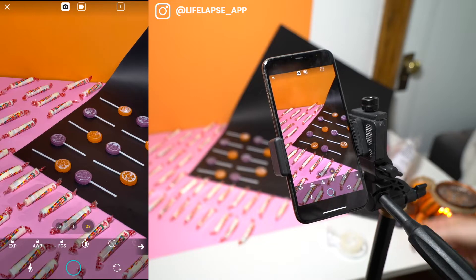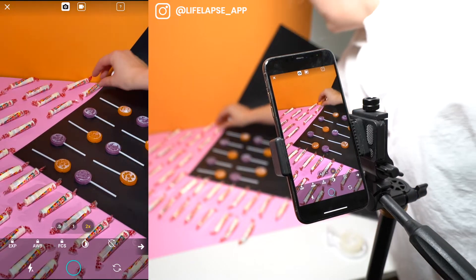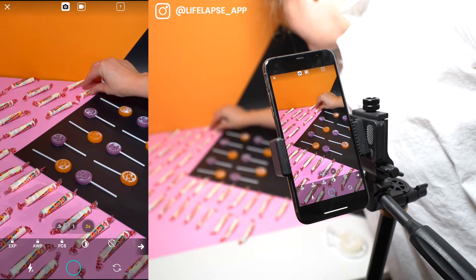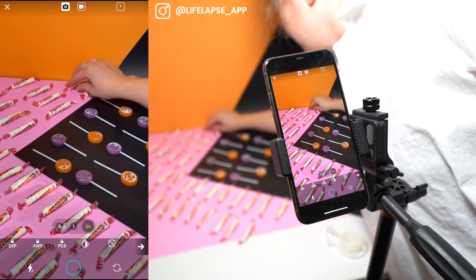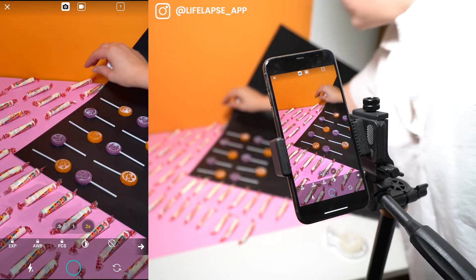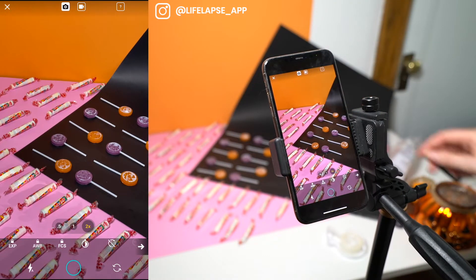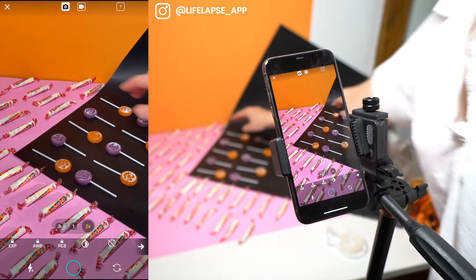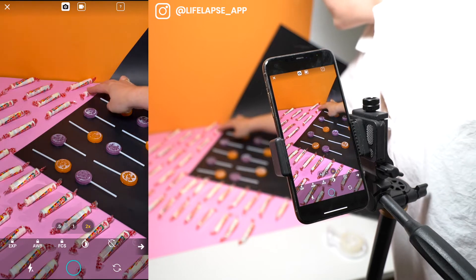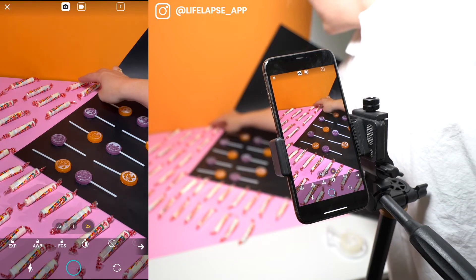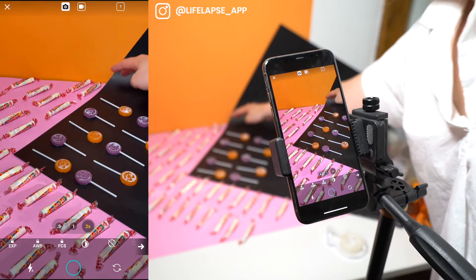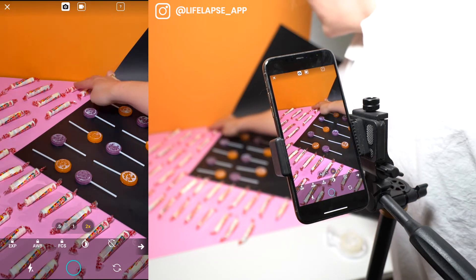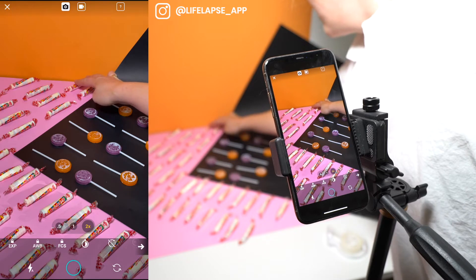This is a behind-the-scenes look at our setup. We have three pieces of Bristol board: the pink on the bottom, the orange is taped to the wall, and then I have the black one on a diagonal. I have the candy rockets and the lollipops all styled here.